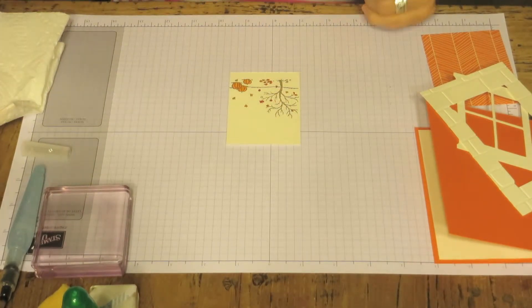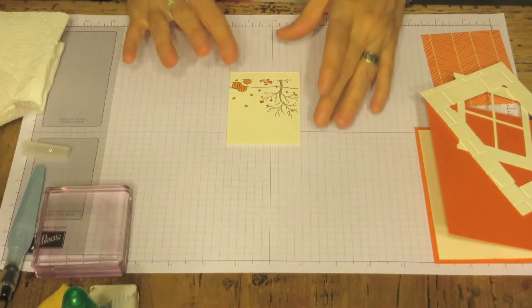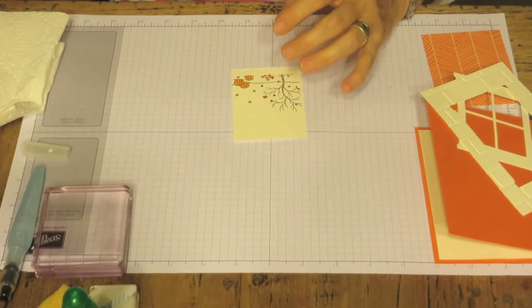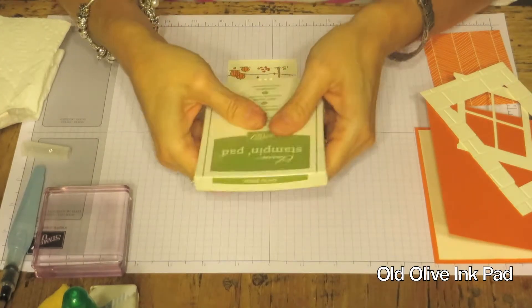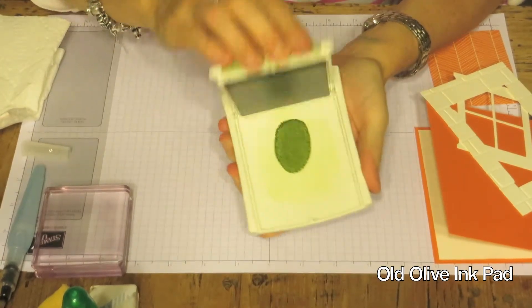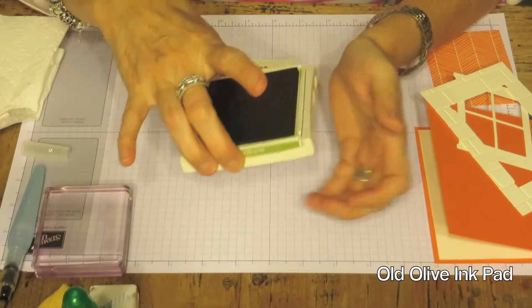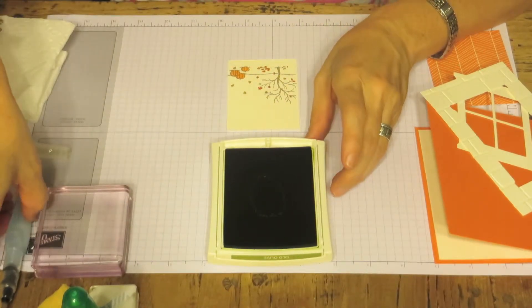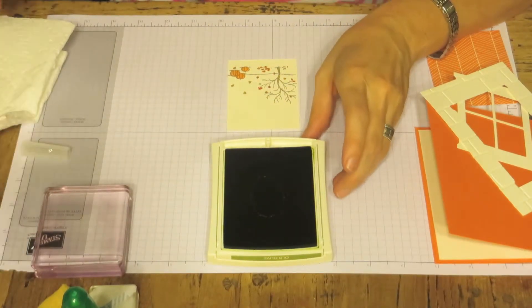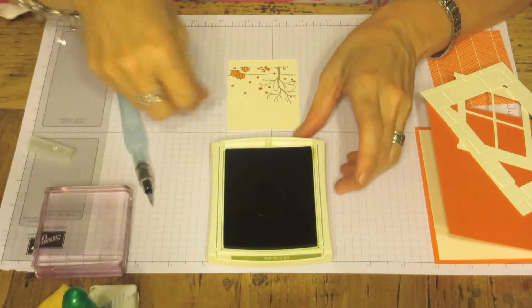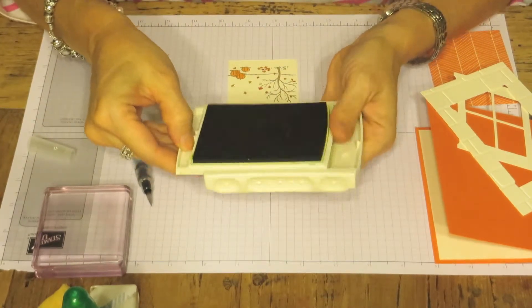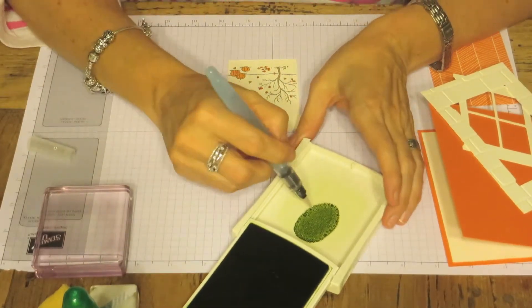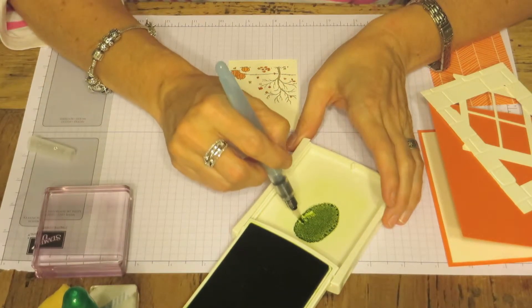And we will go ahead and kind of clean this up. And it's that easy. And then we're going to take our Old Olive and do the same. And take our Aqua Painter. There we go. And we're going to paint our grass on.